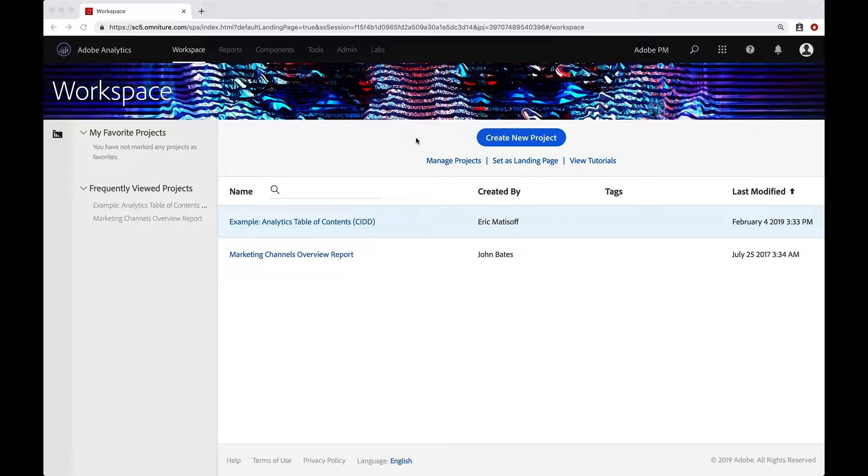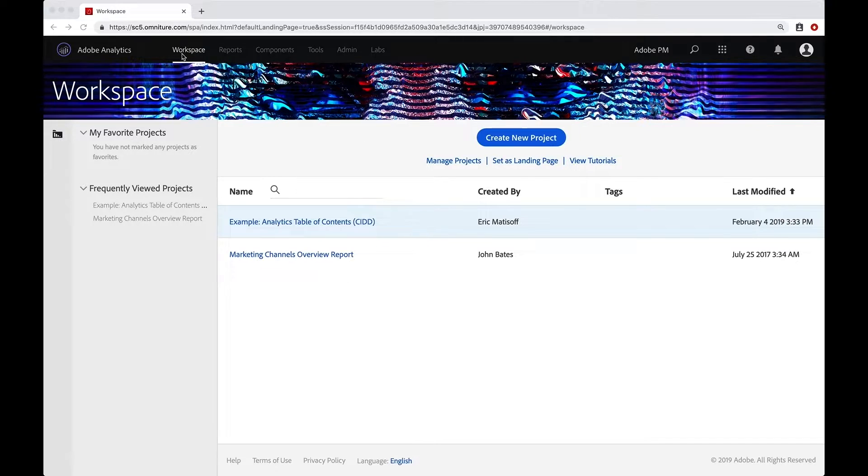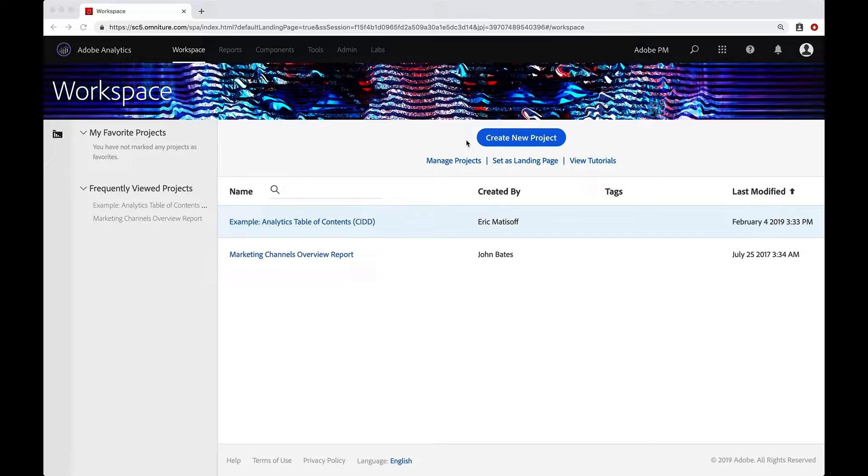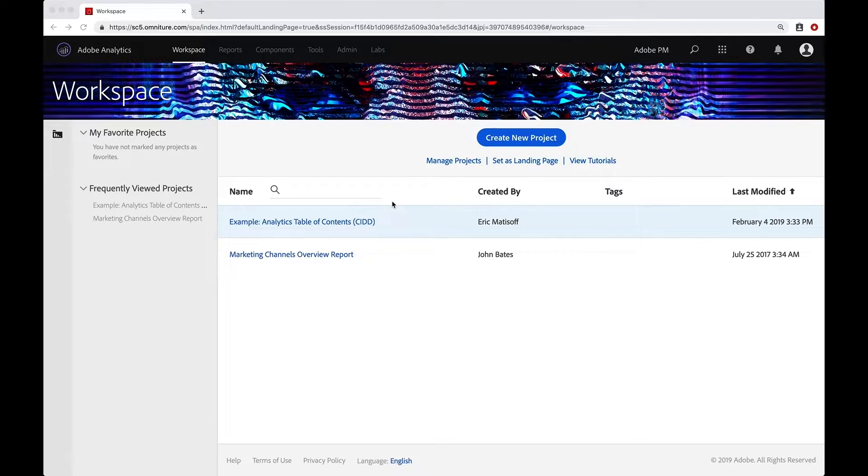When you've logged into Adobe Analytics and you've made your way to Workspace by clicking on the Workspace link here in the menu, you'll be dropped into this project screen where you can create a new project or you can click into existing projects that have already been created.